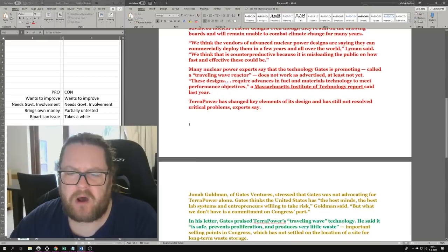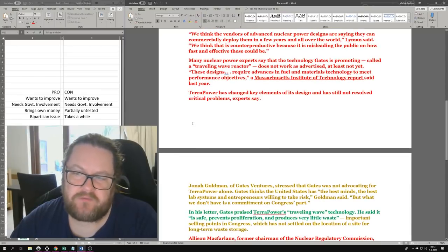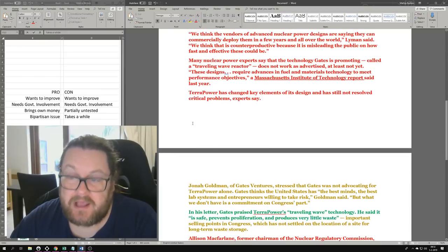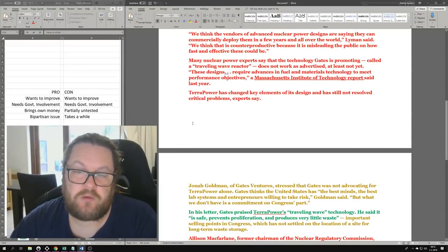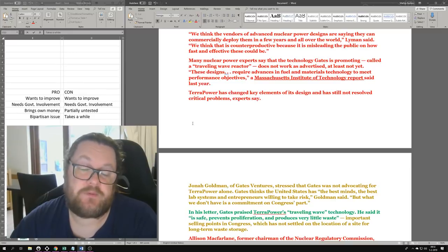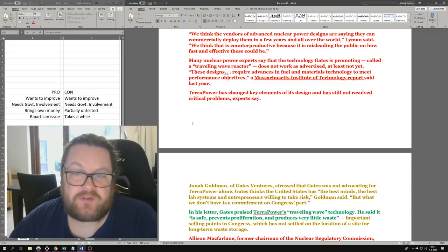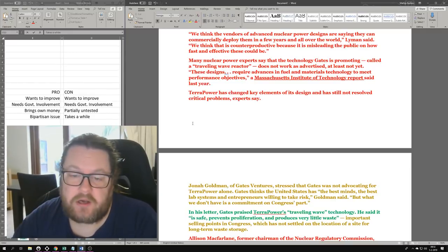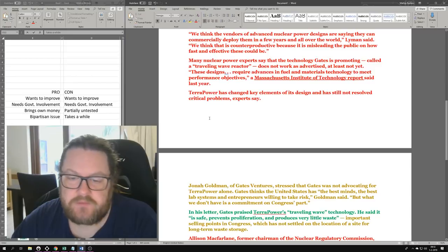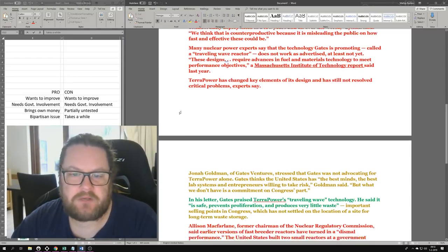Many nuclear power experts say that the technology Gates is promoting, called a traveling wave reactor, does not work as advertised, at least not yet. These designs require advances in fuel and materials technology to meet performance objectives, a Massachusetts Institute of Technology report said last year. This is a total non-issue. The fact that we need material technology to be invented - let's do it, start doing it. It doesn't mean it's not worth pursuing.